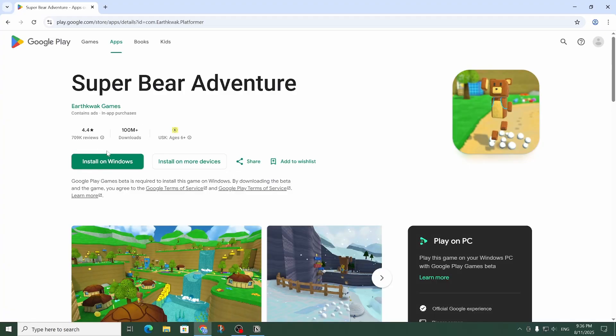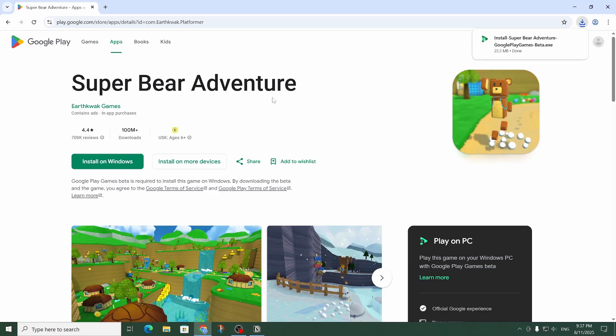As you can see right here there's an option to install it on Windows. Let me click on install on Windows and now it's downloading.